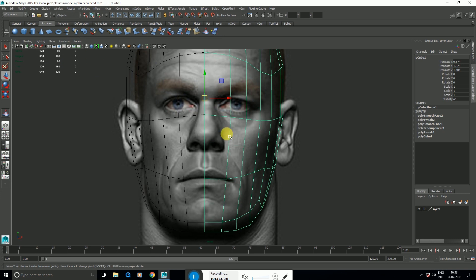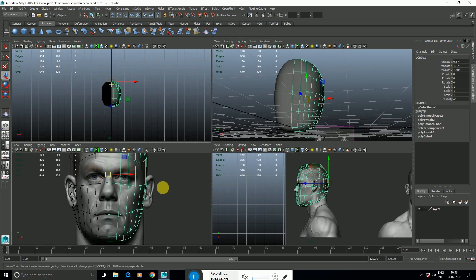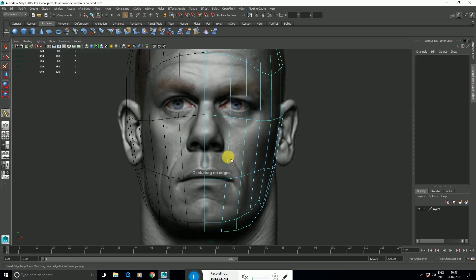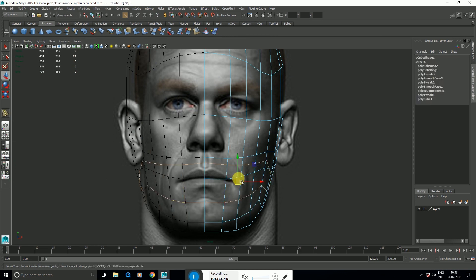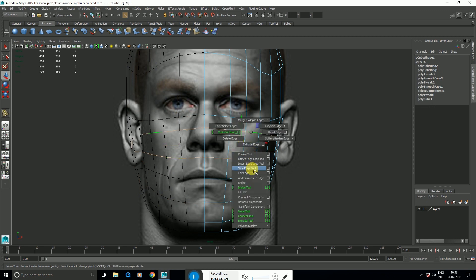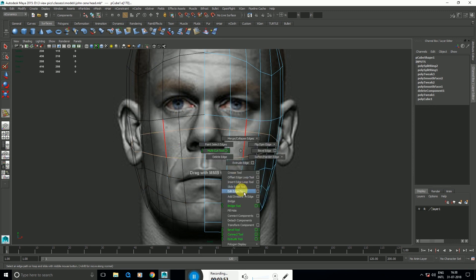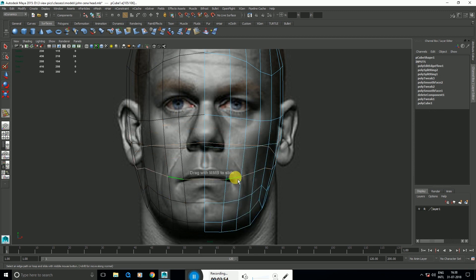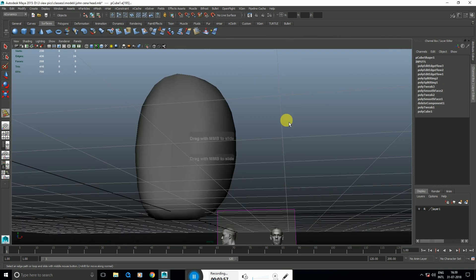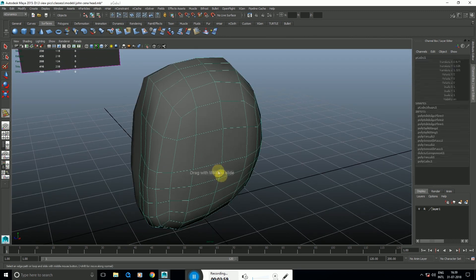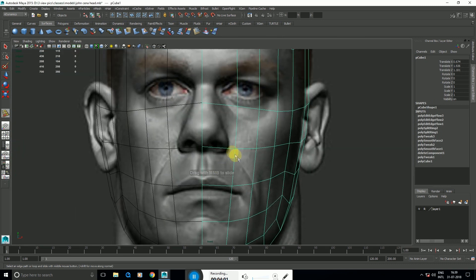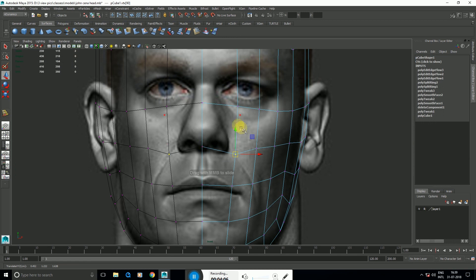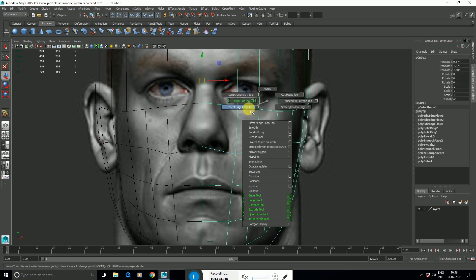Backface culling options shows the back side. So insert edge loop tool, add a loop. Next, hold W, Edit Edge Flow. So now we have an even texture on the shape, and the shape is maintained. We can group it.